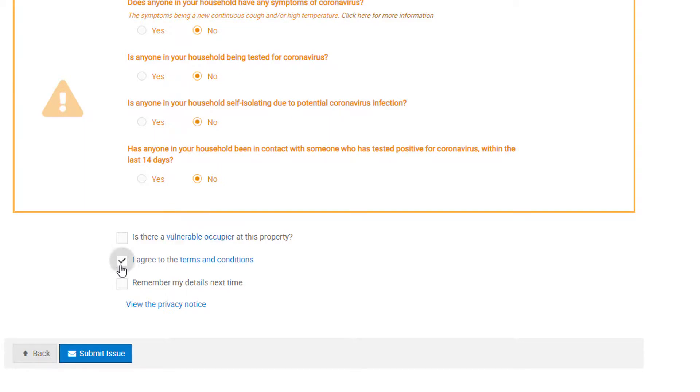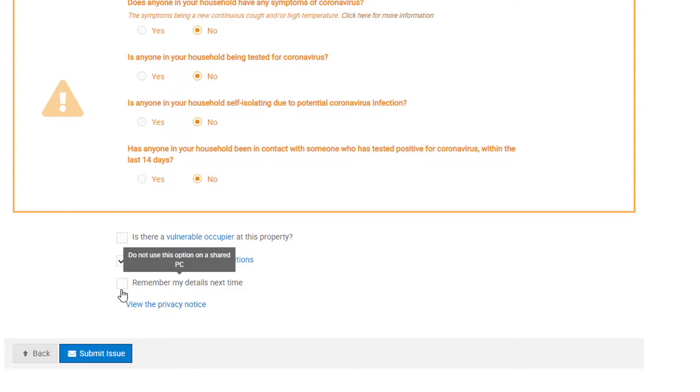You must agree to the FixFlow terms and conditions. These state that FixFlow is not responsible for resolving the maintenance issue, and that we are simply a platform which you are reporting the maintenance issue on. You can tick to have your details remembered for next time. This is not recommended on a shared PC, but it can make it quicker for you reporting issues going forward.